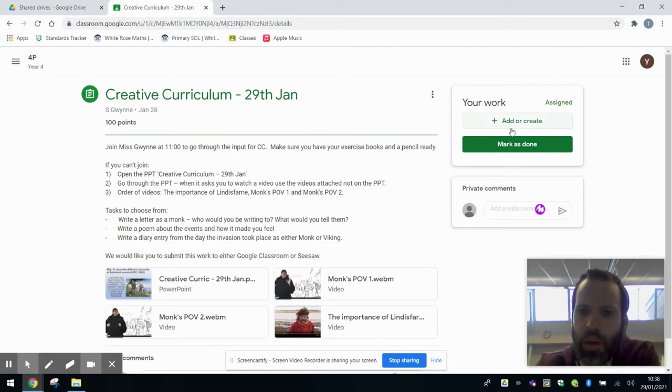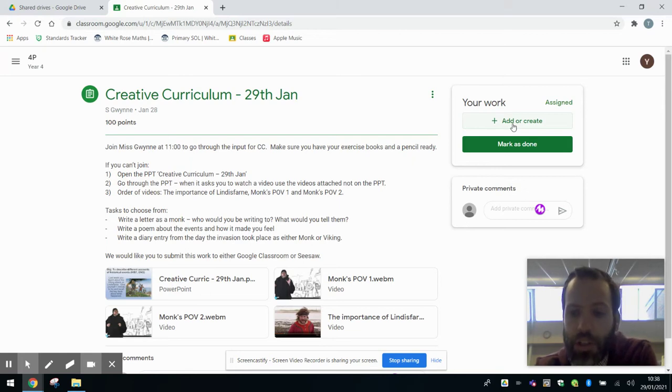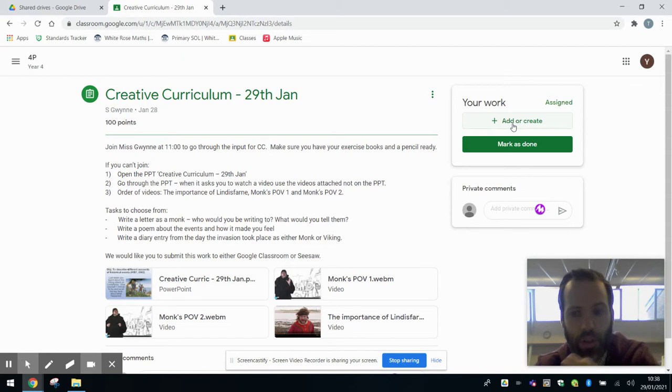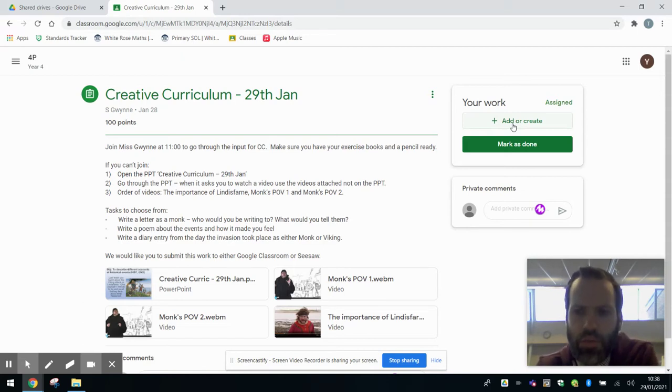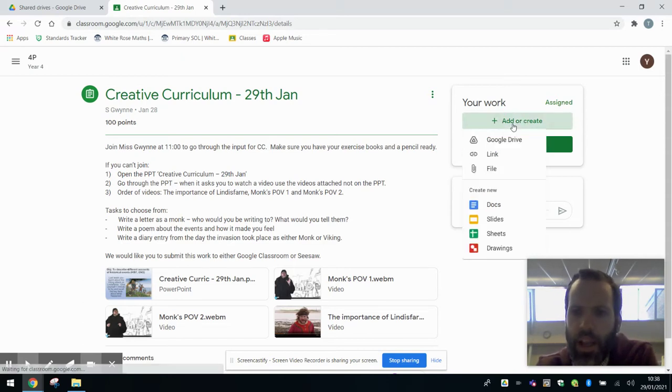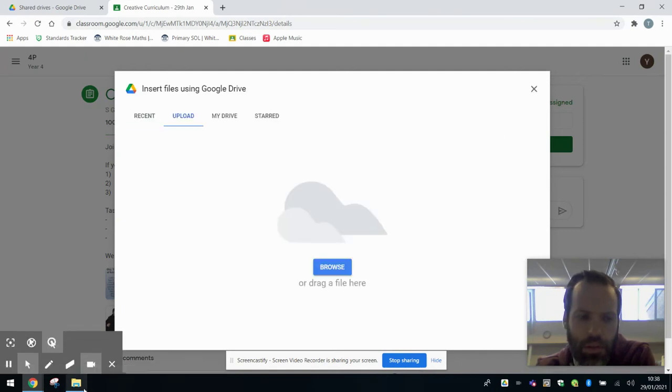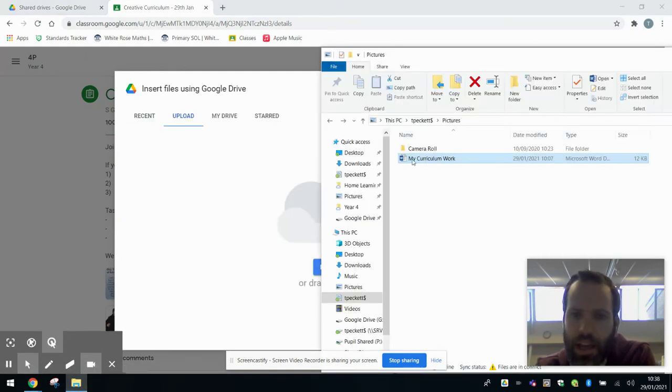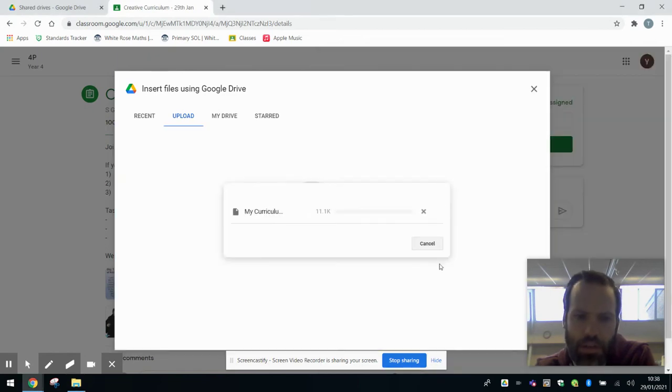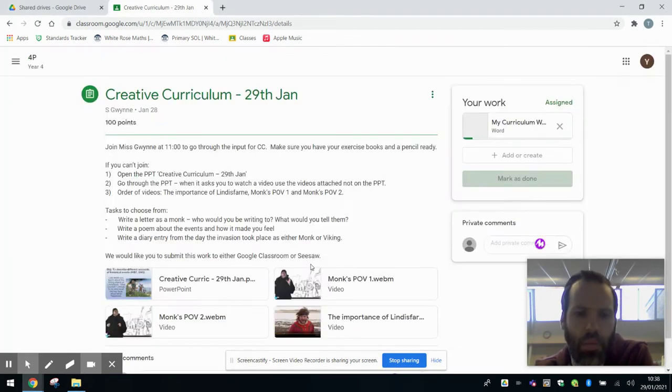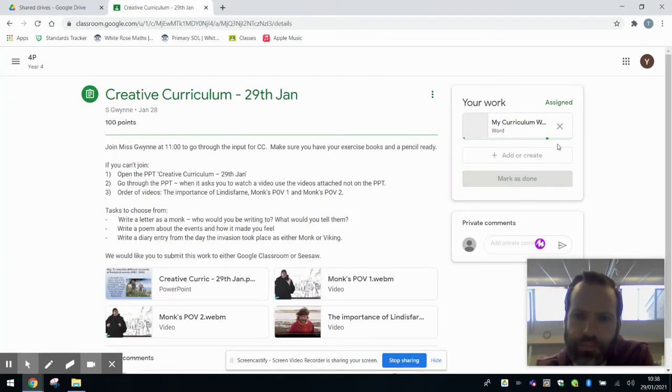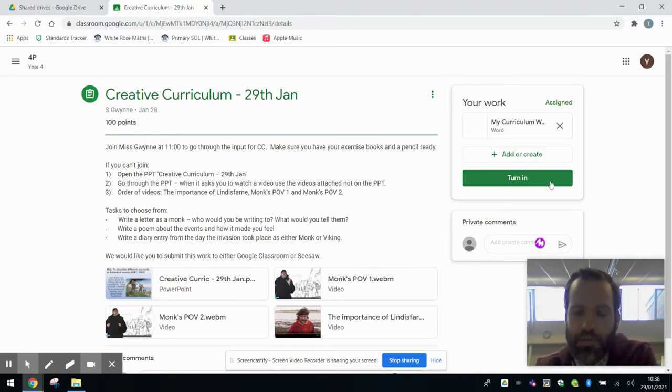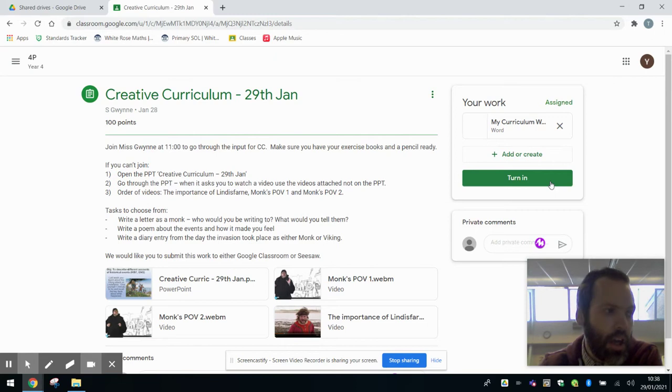So what we can do, if you have access to Microsoft Office at home, you're able to do it outside of the Google Suite on your computer. Your child could write it up on there and then simply add file. It's a case of finding the work on your computer and dragging it across. That will upload to here. You can press turn in and that work is submitted and the teachers are able to see it and give children feedback on it.